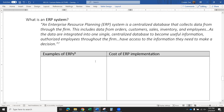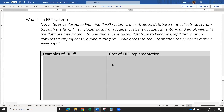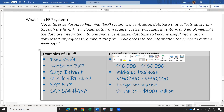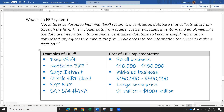There are a lot of different ERPs. We've got PeopleSoft — that's the one we use at Towson — NetSuite, Sage, Oracle, SAP ERP, and SAP S4 HANA.